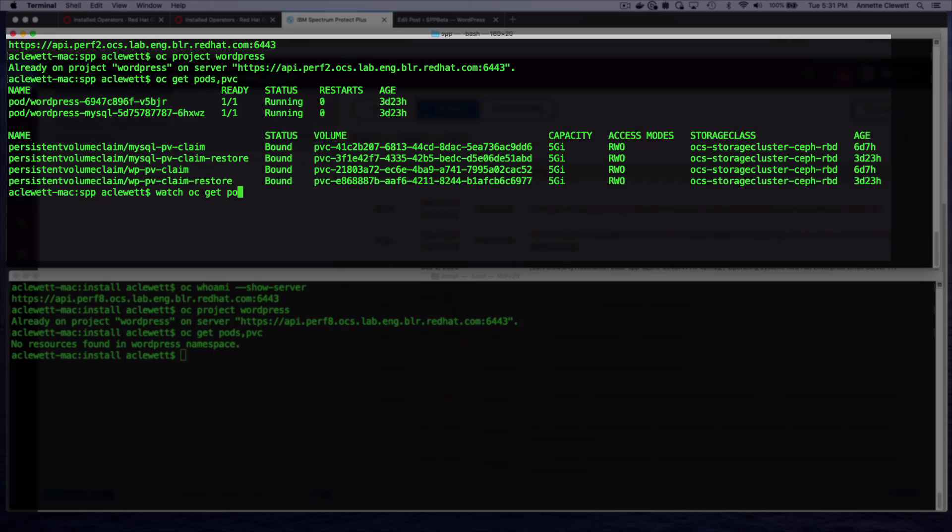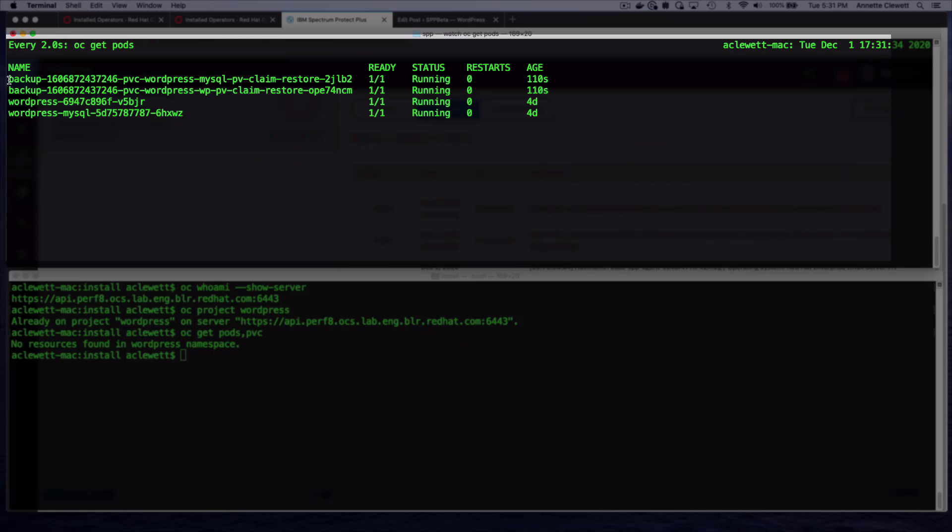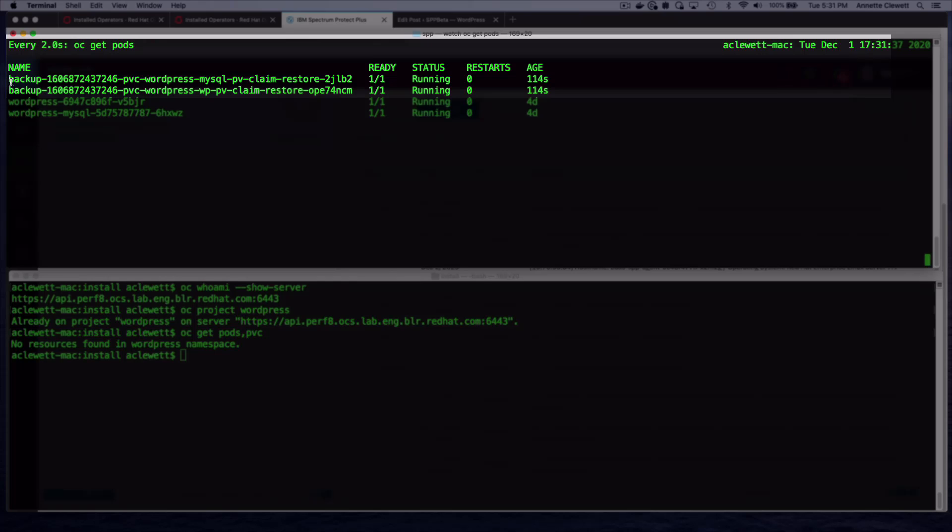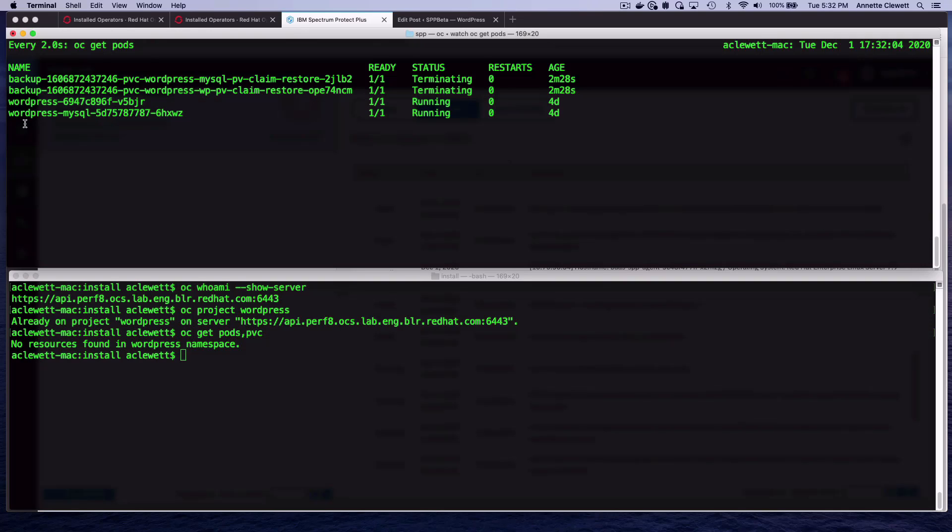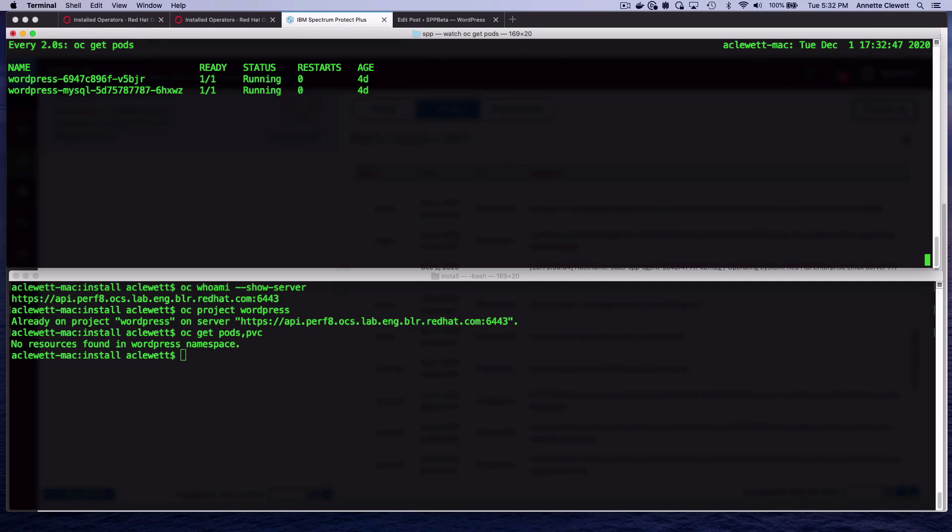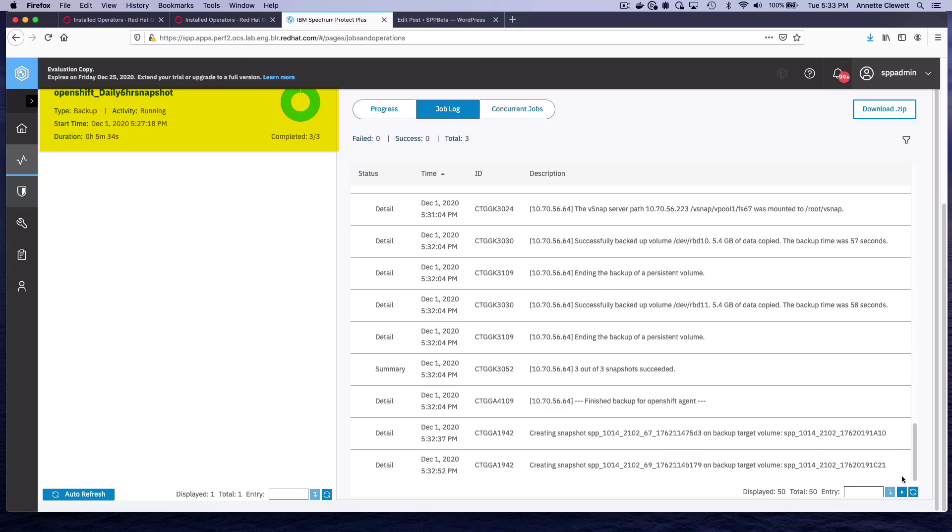If we do a watch on OC Git pods, we can see our two backup pods that are being used to copy the data off-platform to the vSnap server are currently running. So once they're done, the copy will be completed. In addition to copying the PVC data, the Valero backup that we looked at earlier in the demo is also being copied off. We now see that the backup pods are terminating. Once it's completed, we can go back and look at the job in Spectrum Protect Plus console. At the top here, our job has completed successfully. Everything has been copied off-platform.